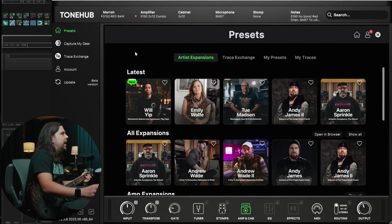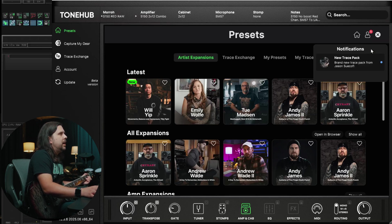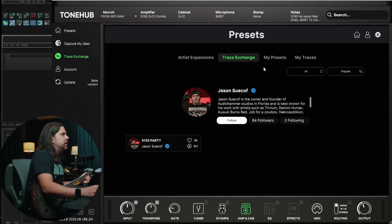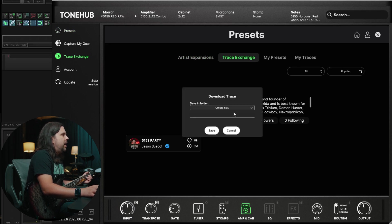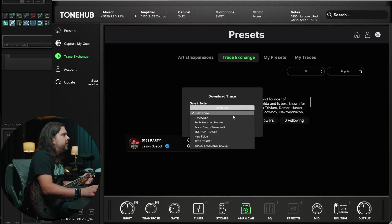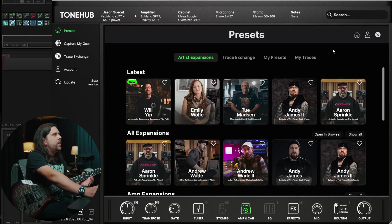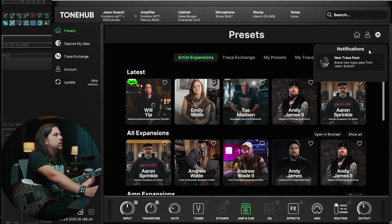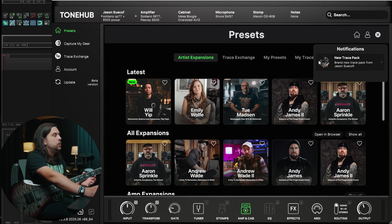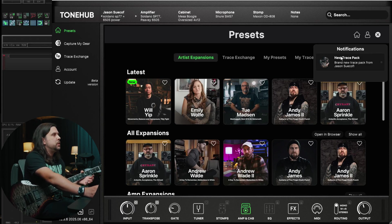So now I want to show you guys how to access some downloadable content. Over here on my profile, I can hit notifications and then it shows me that I have a new trace pack from Jason Sukhoff. It's going to bring me over to Jason's trace exchange profile, and from here I can just go in and download. When you download it, you can either put it in a previous folder or make a new folder for it — this way you can more neatly organize your downloaded trace profiles. One thing to note is that these are only going to be available to Tonehub subscription users only. So you've got to subscribe to Tonehub in order to get these new mini trace packs like this new one from Jason Sukhoff.